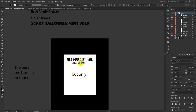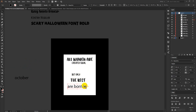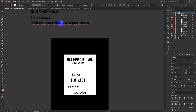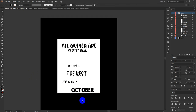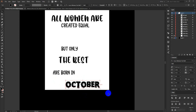For 'but only the best,' I am going to use this font here because these two will connect to each other. For 'are born in October,' I am going to use the scary Halloween bold font because that will represent the Halloween theme in my design.